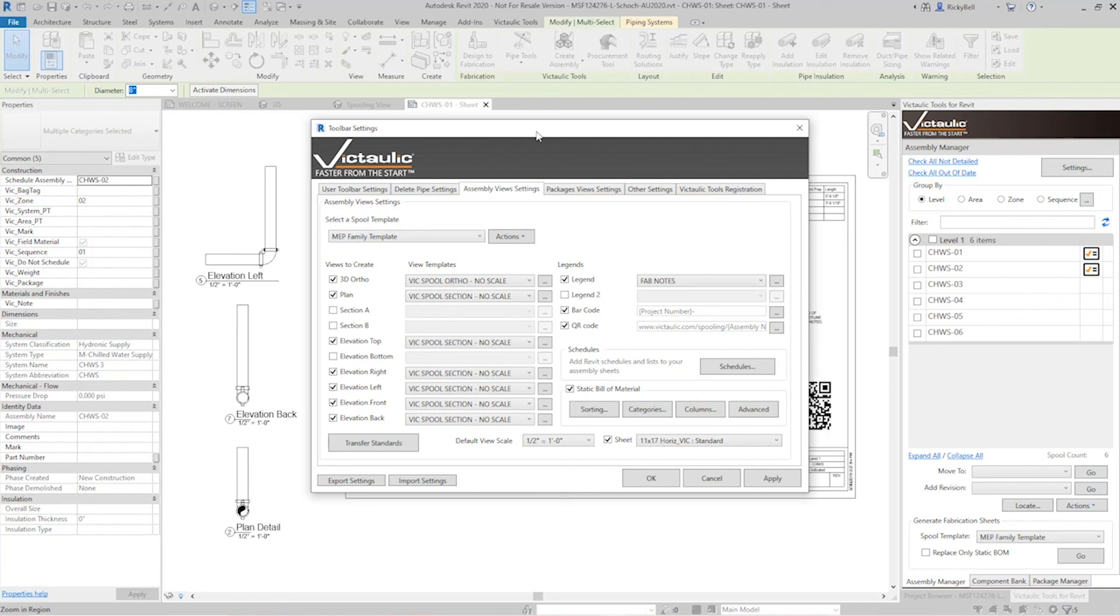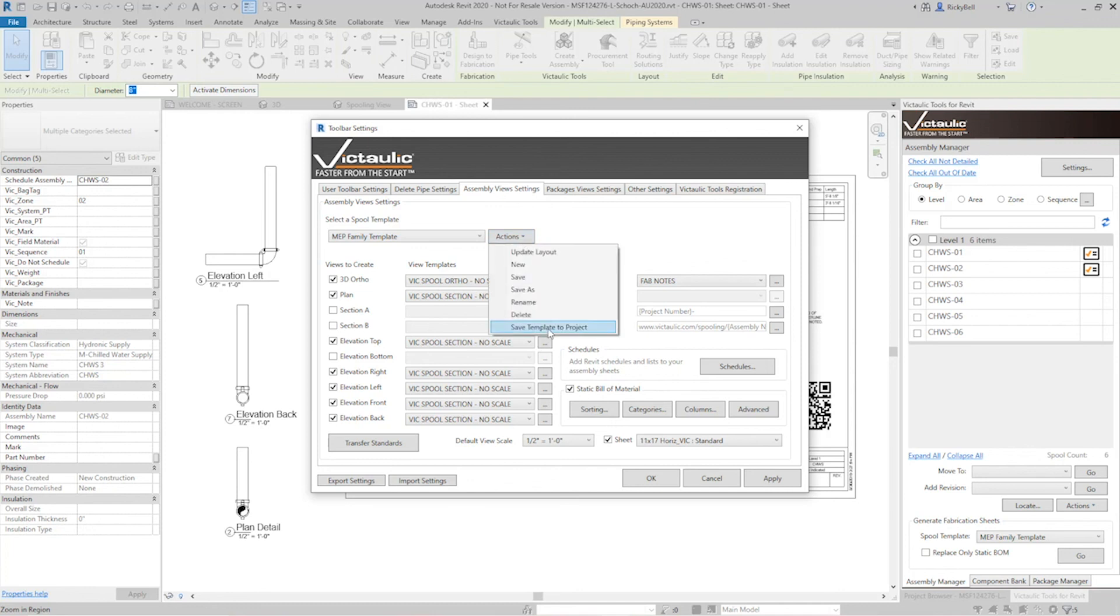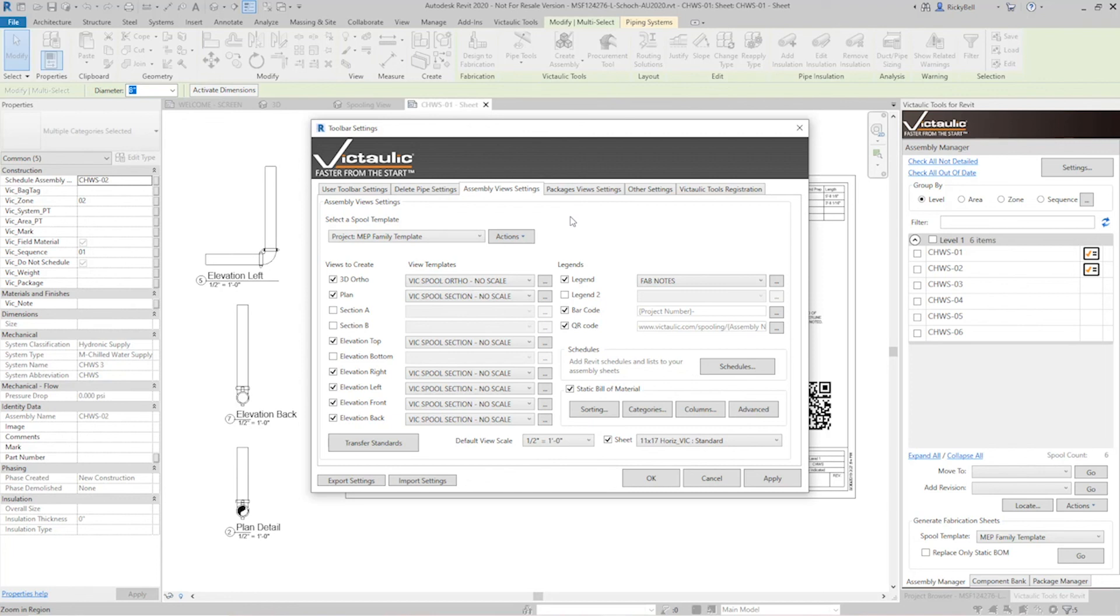There are also ways to share it within the project. If there's multiple users in the same project, you can save your Victaulic tools for Revit settings into the project by clicking on actions and hitting save template to project. Now the next person who opens this project will be able to see these spool templates and utilize them within Victaulic tools for Revit to give consistency to all of your spool drawings regardless of who's working on it.